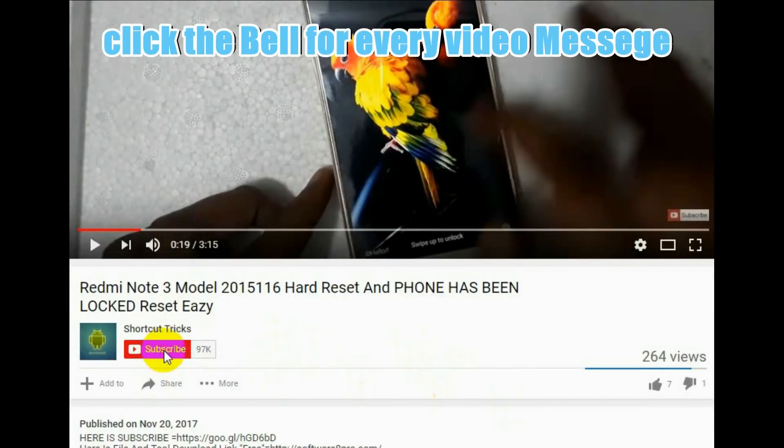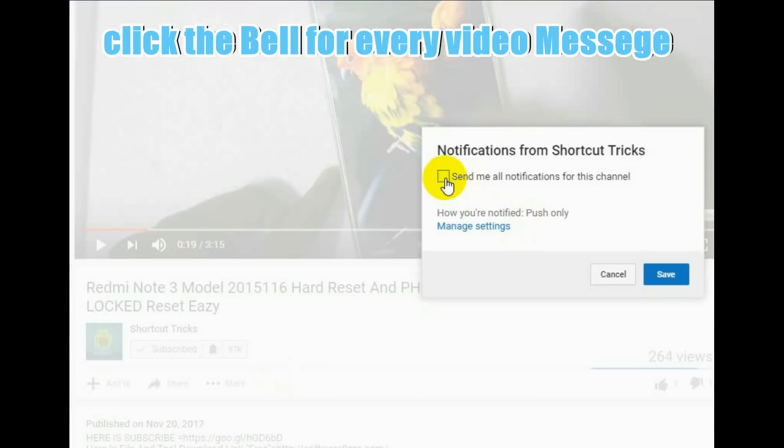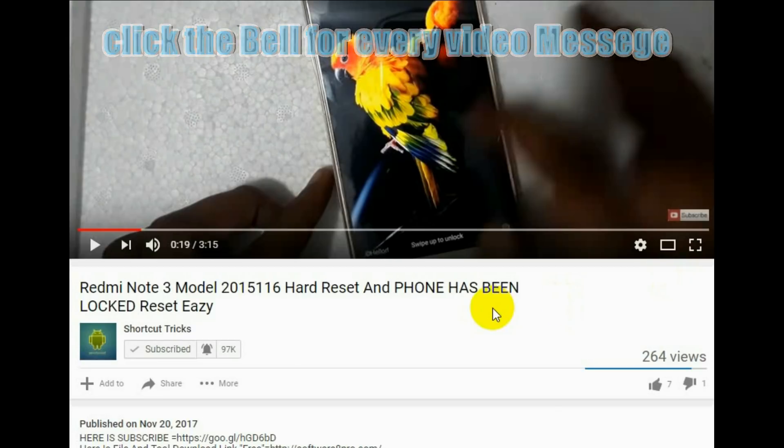Hello friends, subscribe to the channel and click the bell for every day new notification and new shortcut trick. Thank you.